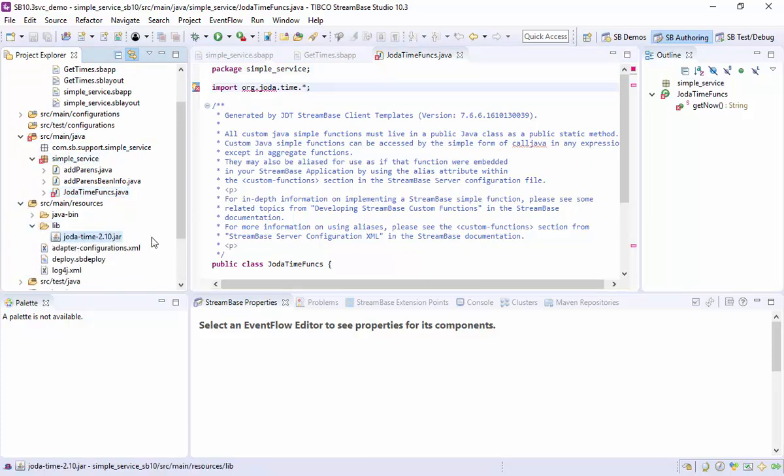StreamBase 10 does not use the project build path. Instead, it uses Maven. So although our library is present in the project, this is not where we want to get it from. Instead, we'll create a Maven dependency.